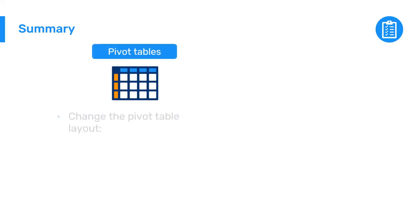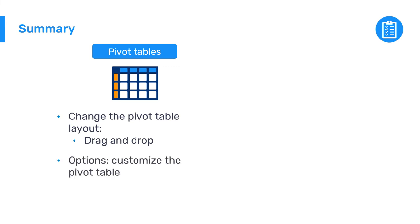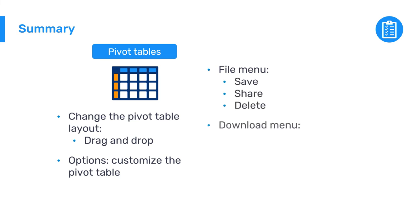In summary, you can change the pivot table's layout by dragging and dropping the dimensions and updating the output. Options can be added to customize the pivot table. The file menu allows you to save, share, or delete the pivot table. And the download menu allows you to download the output in different formats to use outside of DHIS2.